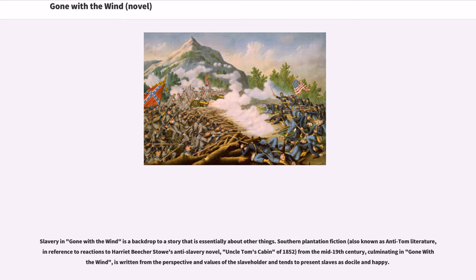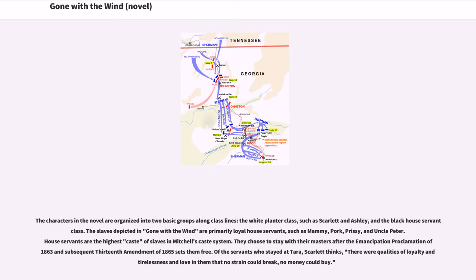Slavery in Gone with the Wind is a backdrop to a story that is essentially about other things. Southern plantation fiction, also known as anti-Tom literature in reference to reactions to Harriet Beecher Stowe's anti-slavery novel Uncle Tom's Cabin of 1852, is written from the perspective and values of the slaveholder and tends to present slaves as docile and happy. The characters in the novel are organized into two basic groups along class lines: the white planter class, such as Scarlett and Ashley, and the black house servant class. The slaves depicted in Gone with the Wind are primarily loyal house servants, such as Mammy, Pork, Prissy, and Uncle Peter.